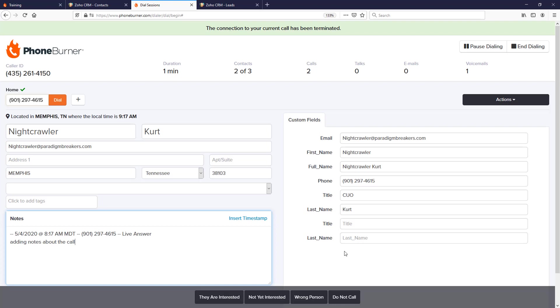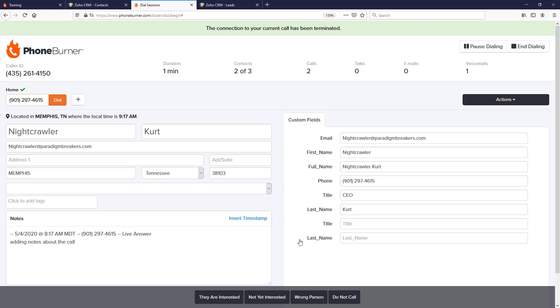You can update these fields as well. So let's say I've talked to the Nightcrawler and I understand he's got a new title—maybe he's now the CEO. So I can update his title and any other field, and the system will push those updates back to Zoho so that the data in Zoho is updated based off of the changes you made during the dial session. And now I can click on the disposition button down here across the bottom that makes the most sense for the outcome of the call.